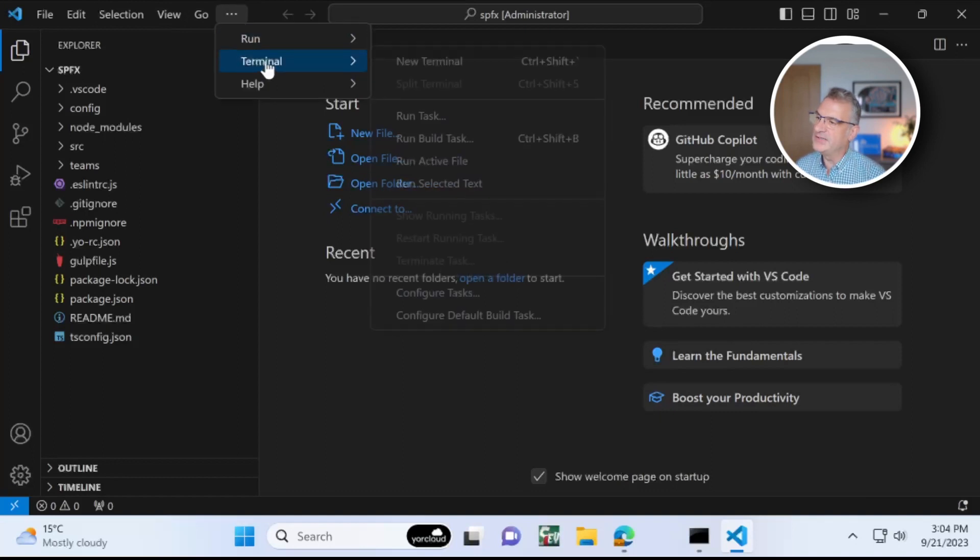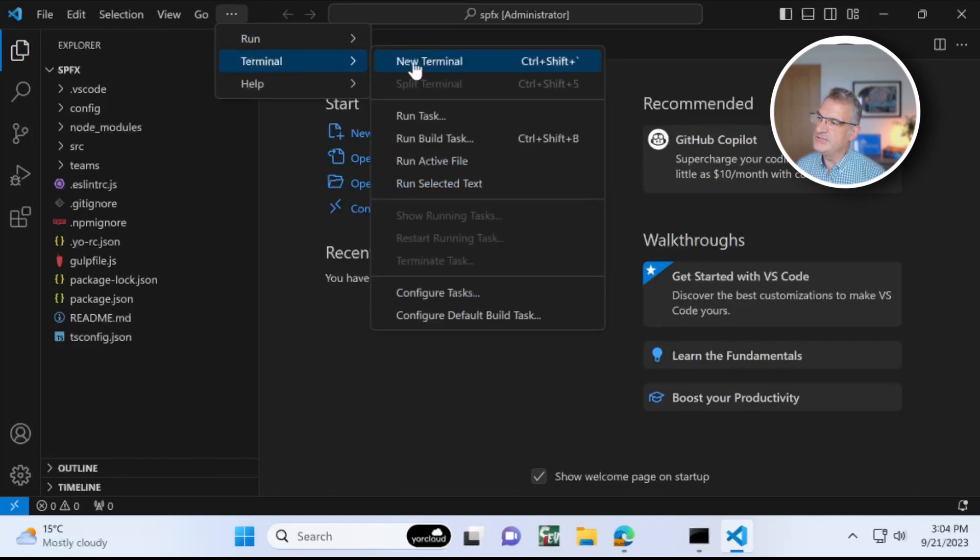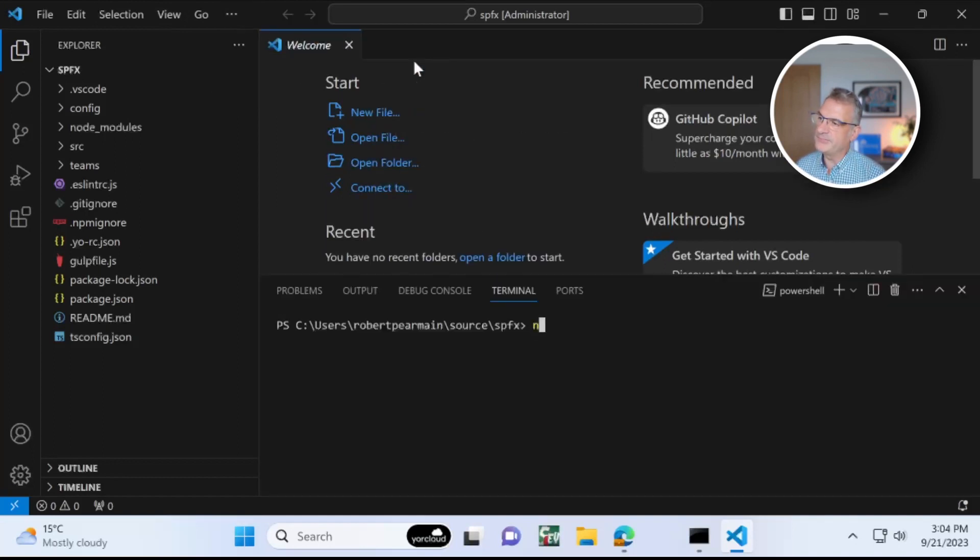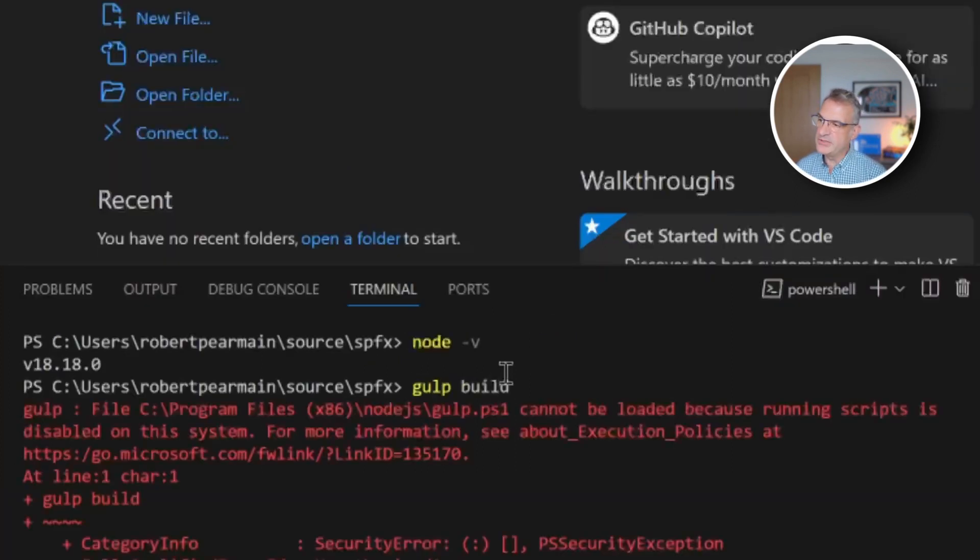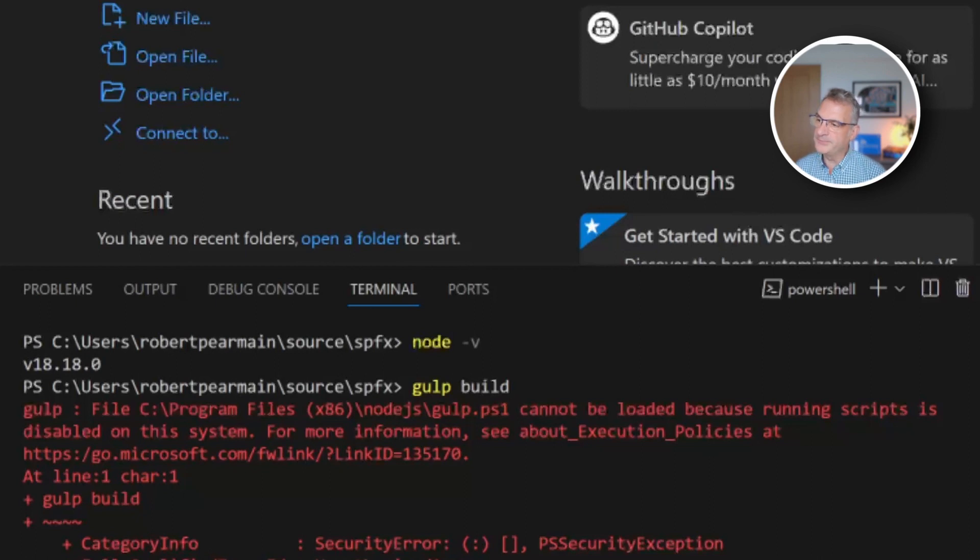And now I've got it in Visual Studio. I want to open a terminal up and I want to check I'm running the correct version of Node. And then Gulp Build.